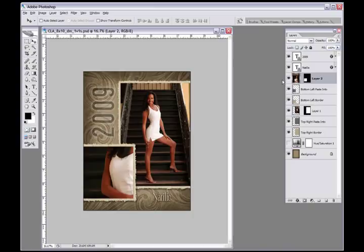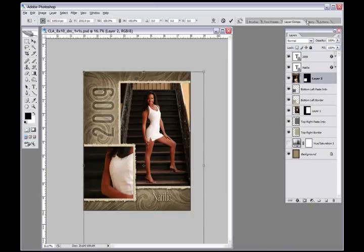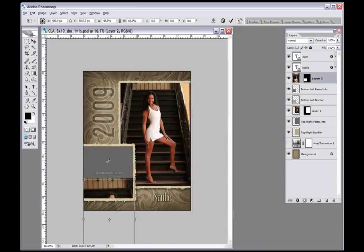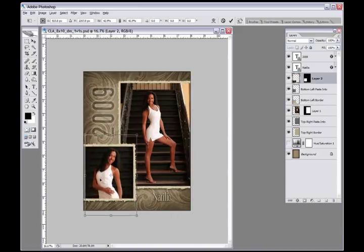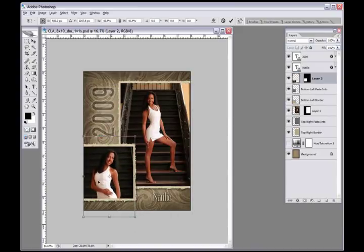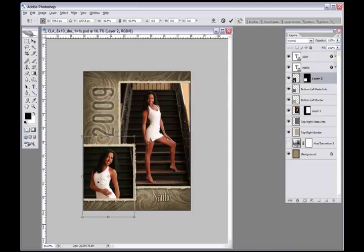Put my Control T to transform. I grab this top handle bar up here, I hold my Shift key down to constrain proportions and I get it about right there. Once you get good at this you can see where you have to be and that's where I want it about right there. I double click and it's done. That's as easy as it is.